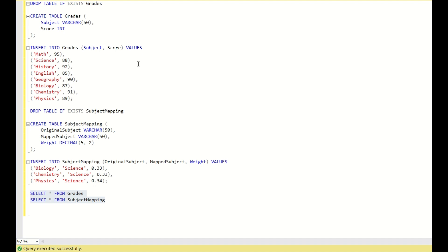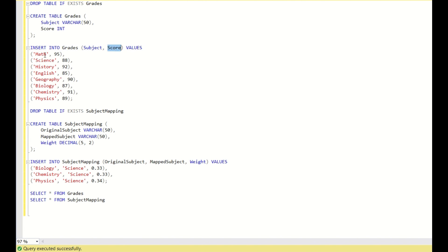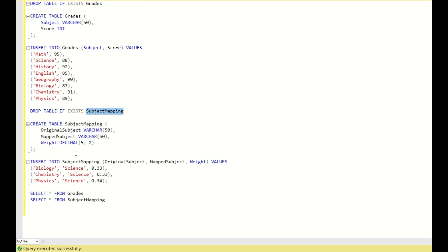So this time you have two tables called grades and subject mapping. In grades you have two columns: subject and score. You have subjects like math, science, history, English, geography and all the subjects with their scores. In subject mapping you have three columns: original subject, mapped subject, and weight.